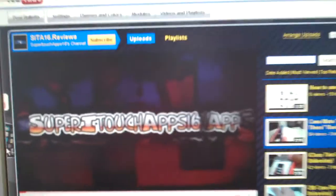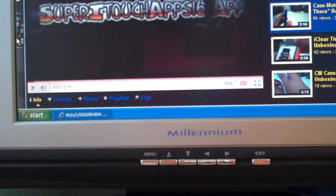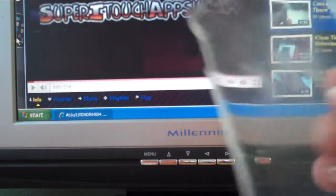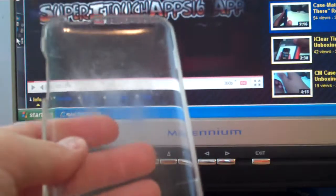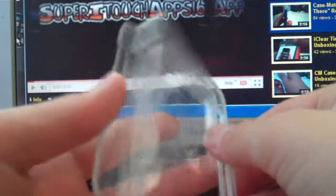Hello, this is SuperHartorTrap16 here coming at you with another review. Today I'm going to do a case review with this clear plastic case I got on eBay.